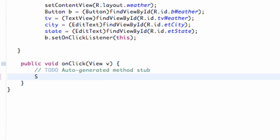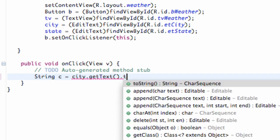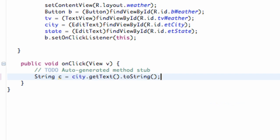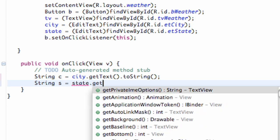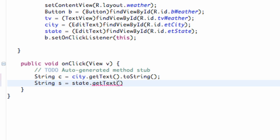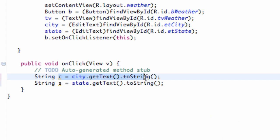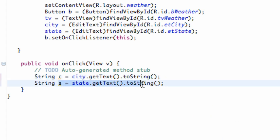Nothing new here. We're going to say String c for city, and we're going to refer to our EditText which we called city, and say getText().toString(). We're also going to set up our state variable, which we'll call s. This is going to be our EditText called state, and again just getText().toString(). We now have two strings for whatever the person entered in the city and state EditText fields.